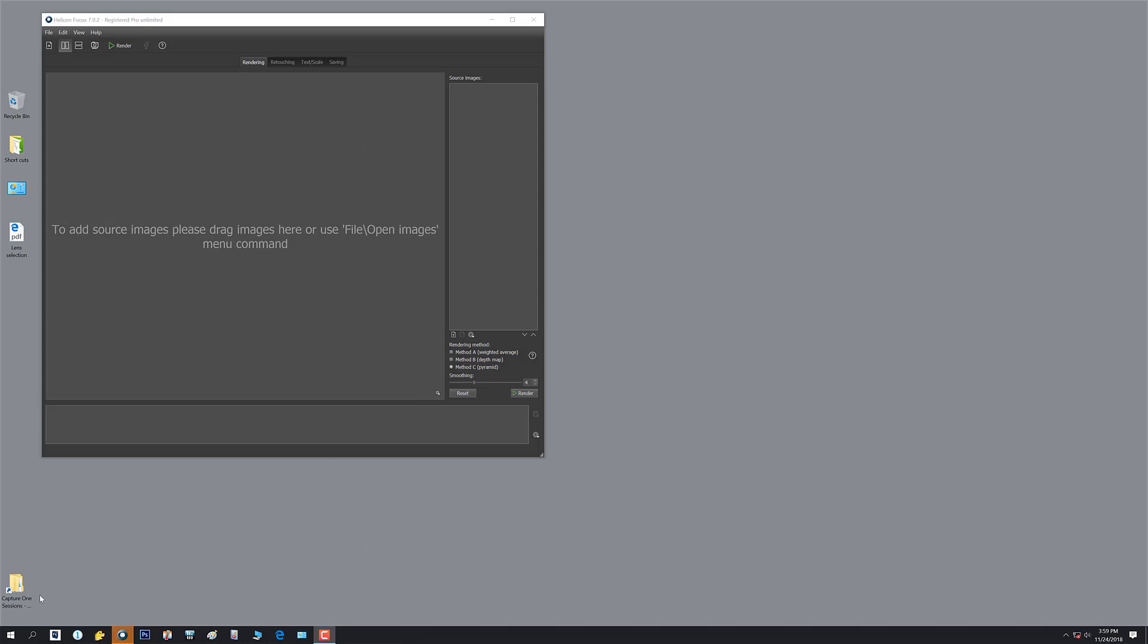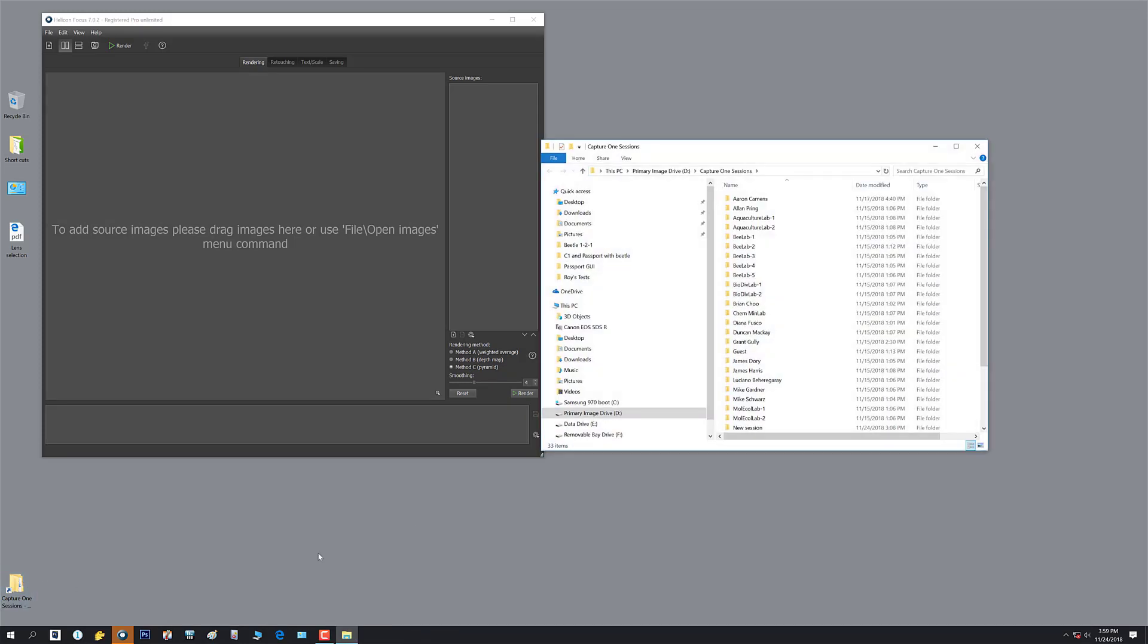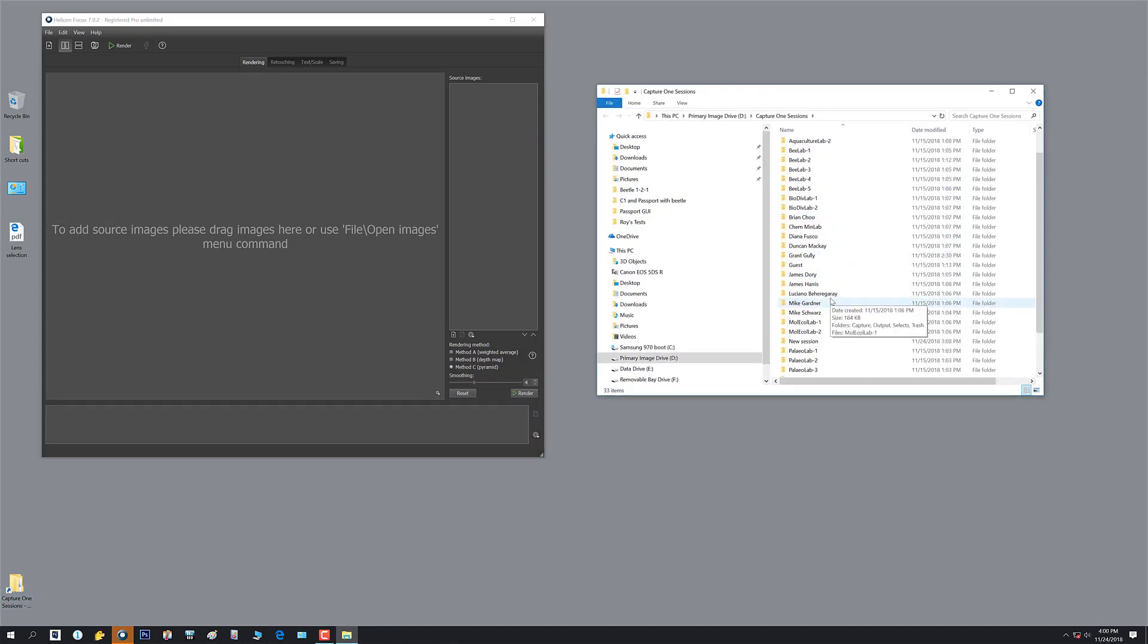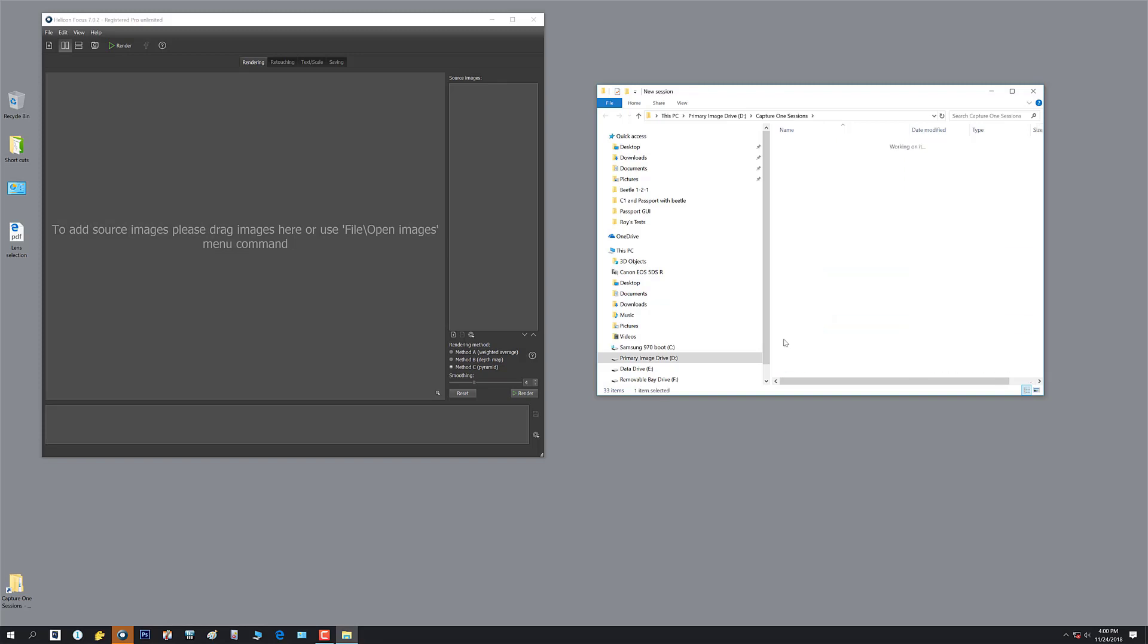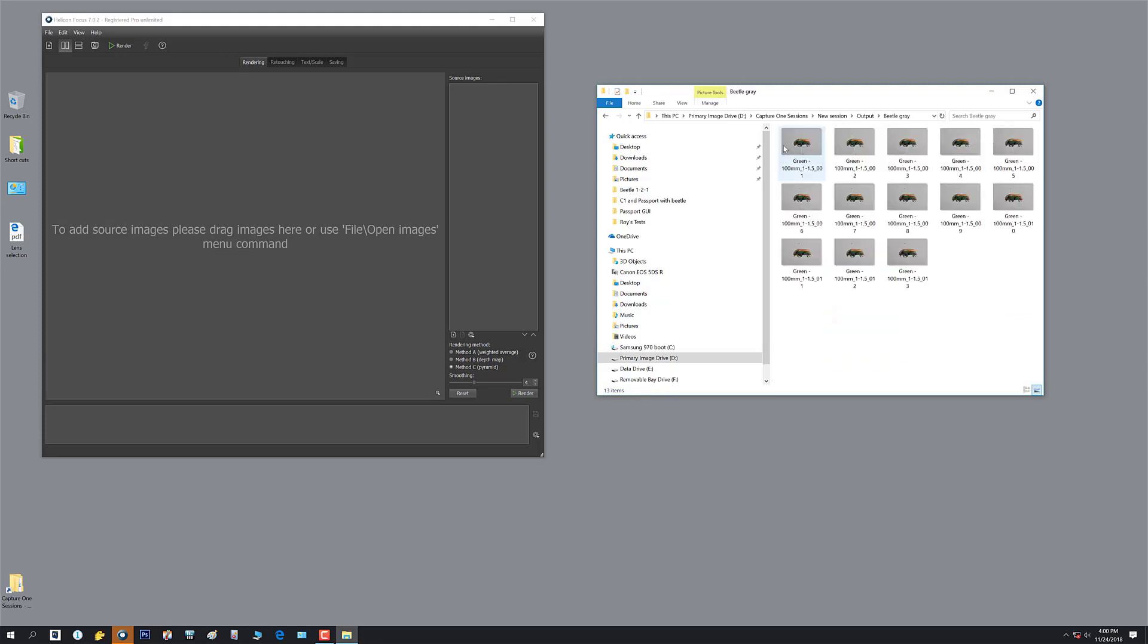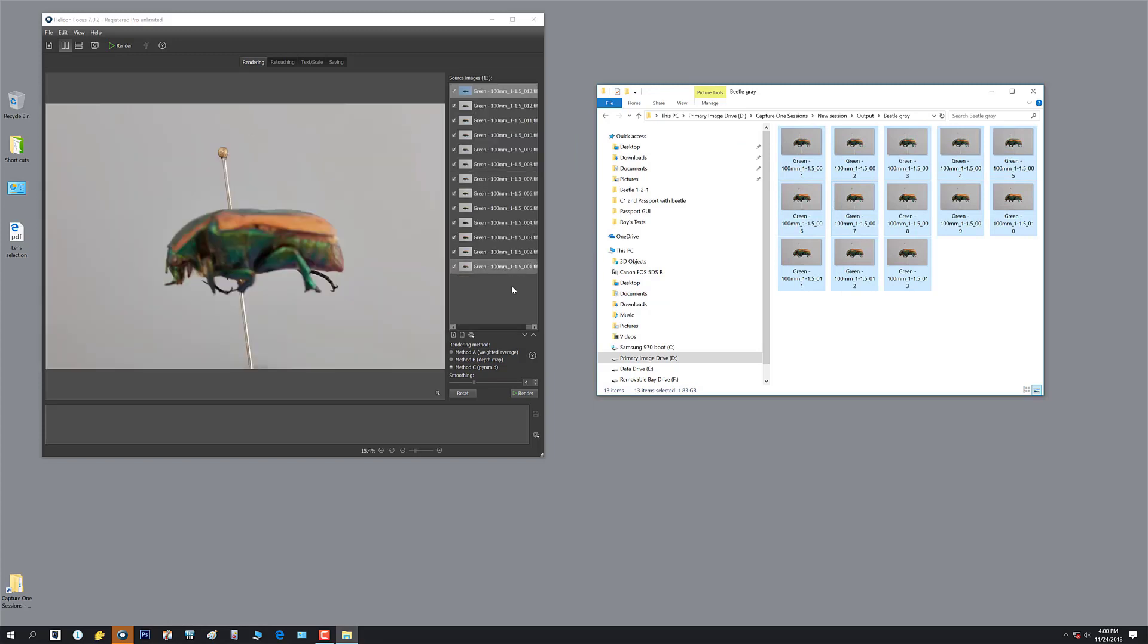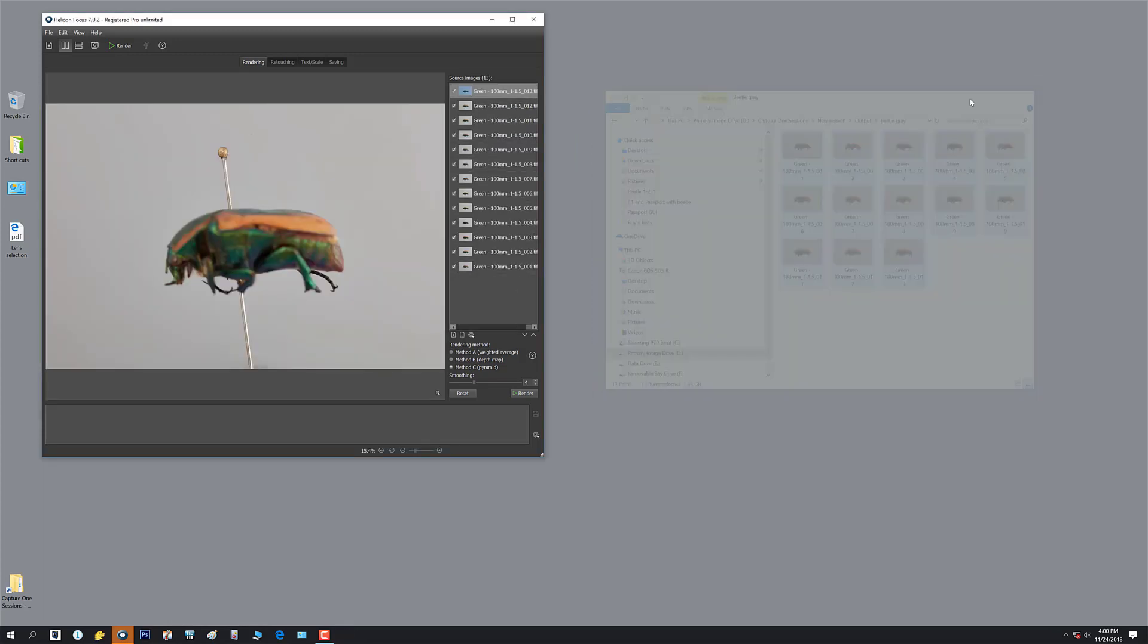For now we're going to stack the images we just shot in Capture One. I go to my sessions folder, go to my output folder. Here we are, our beetles. I can just highlight all these things and drag them over right into Helicon.